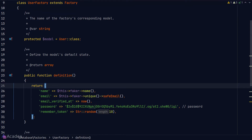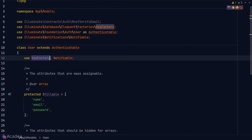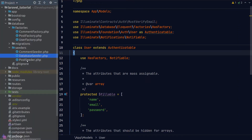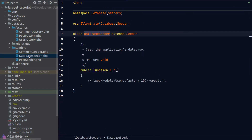Once we've created the definition method we can start using the factory, but first we need to load the HasFactory trait in our model. In the User model you can see it is already using the HasFactory trait — without it, we won't be able to use the factory. Seeding is basically populating the database with data. In Laravel there are classes called seeders that execute the seeding logic, located inside the database/seeders folder. The DatabaseSeeder is the main file to trigger all seeding logic, and it contains one method: the run method.